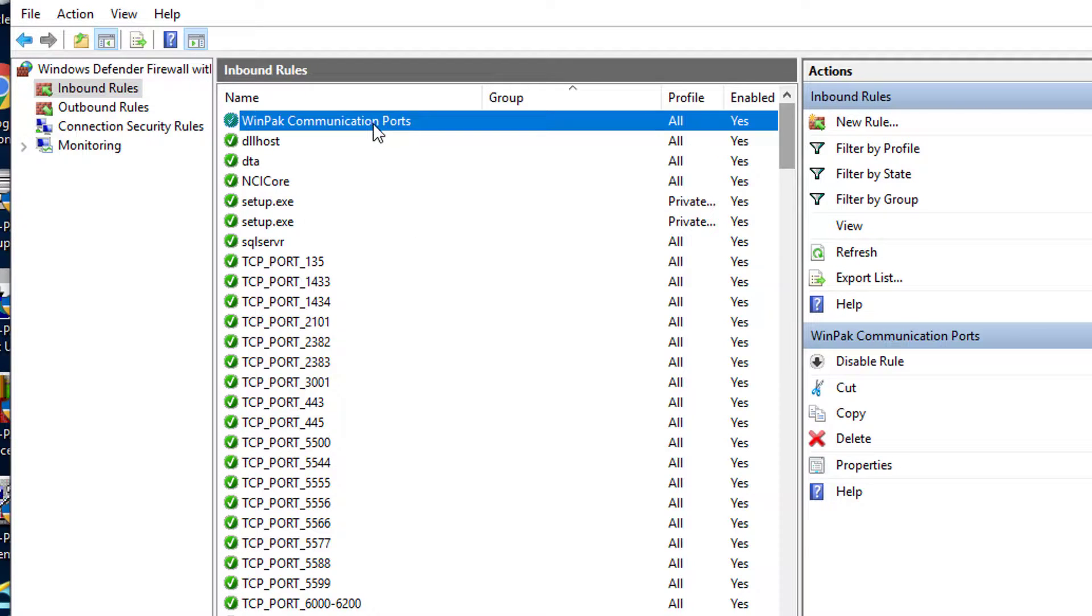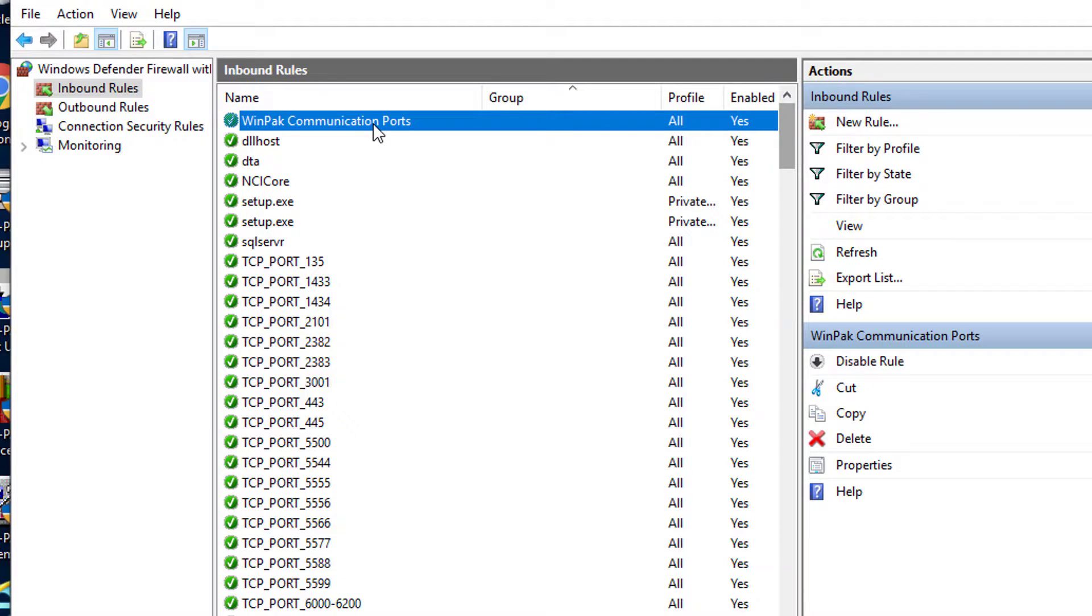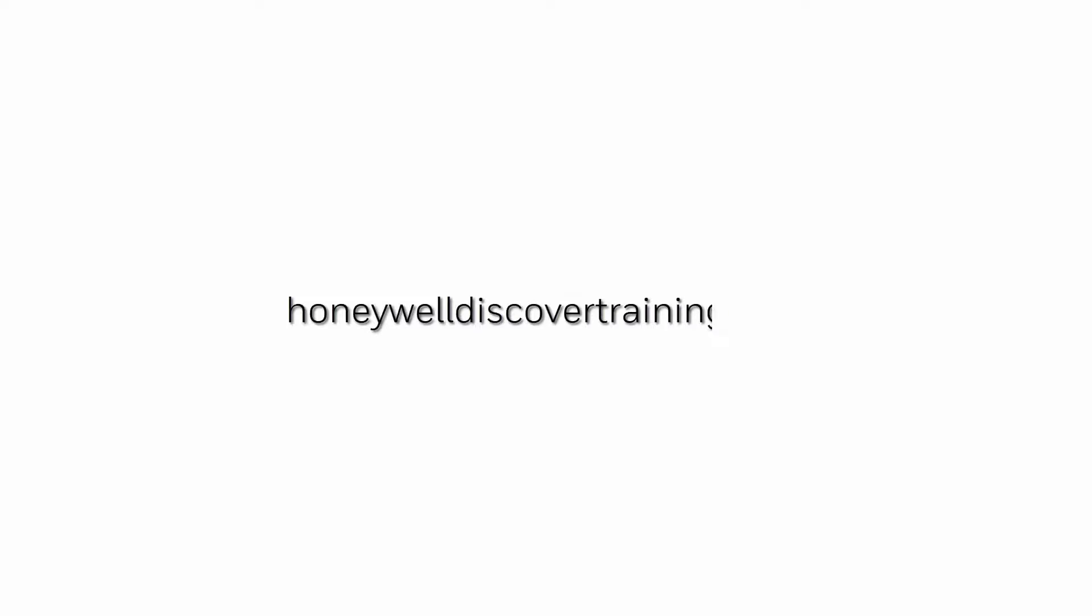For information on the outbound rule, please reference the how to create a Windows firewall outbound rule video. For more information and videos visit our web page HoneywellDiscoverTraining.com.